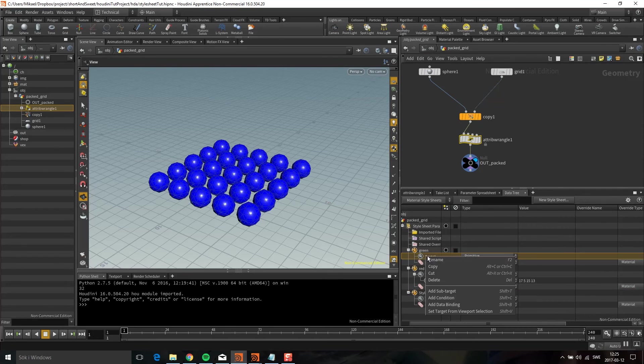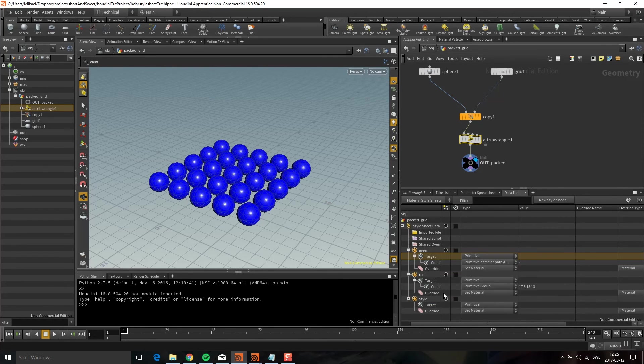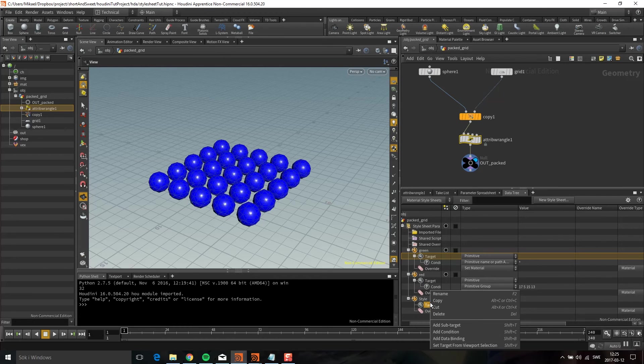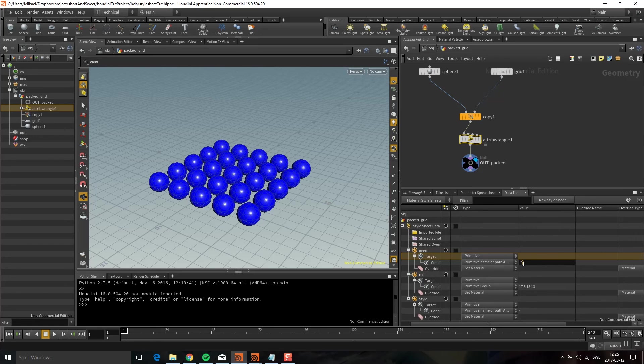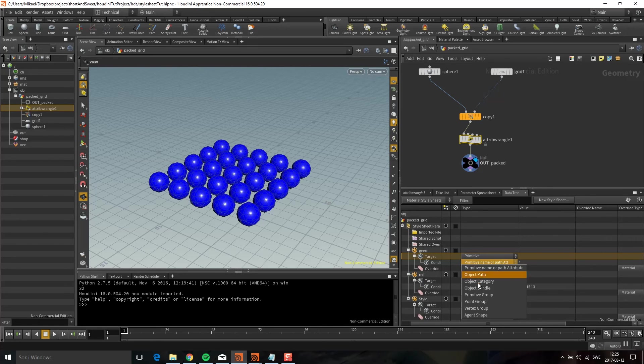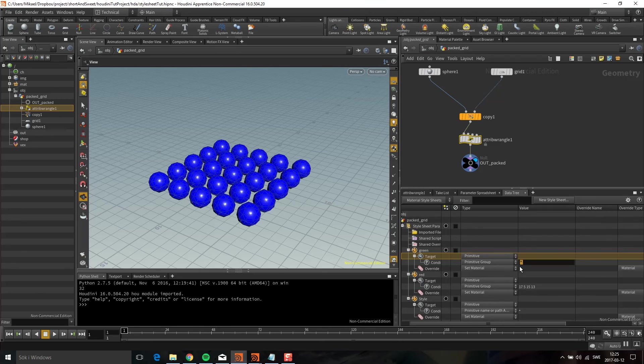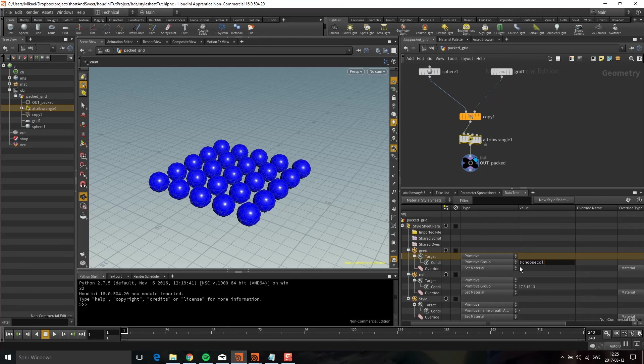I'm going to put a condition on all of these. Add condition. This one already has a condition, so that doesn't need it. I'm going to add a condition to this one. The star here is just being applied to everything. Let's say primitive group for this one and I'm going to use this attribute we created, choosecol. If this is equal to 0, then it's green.